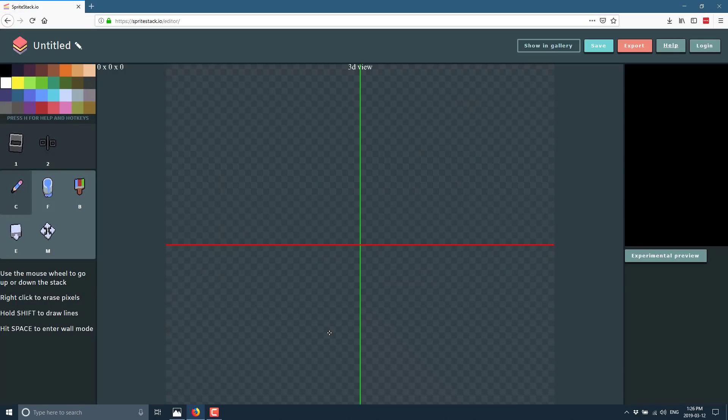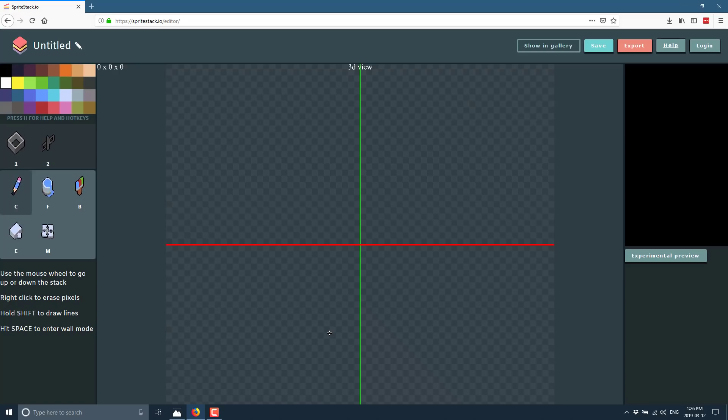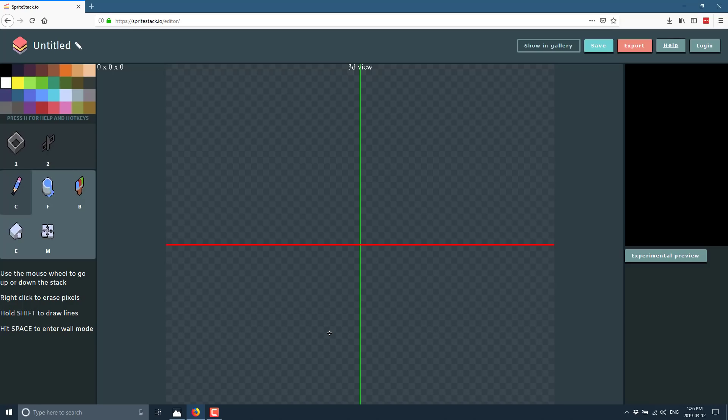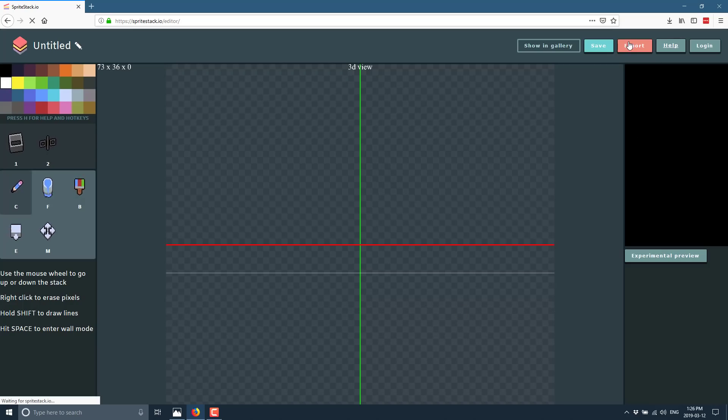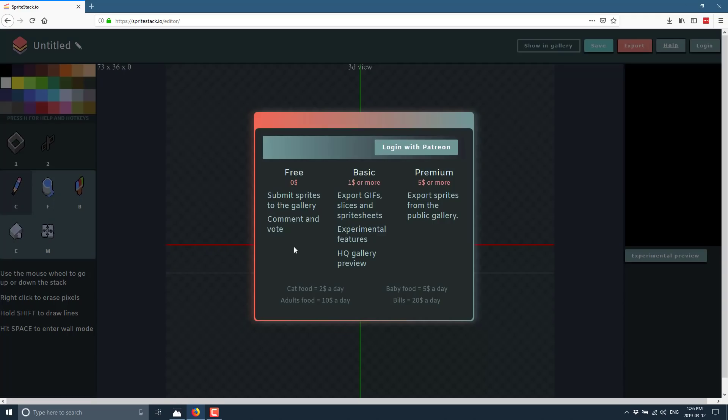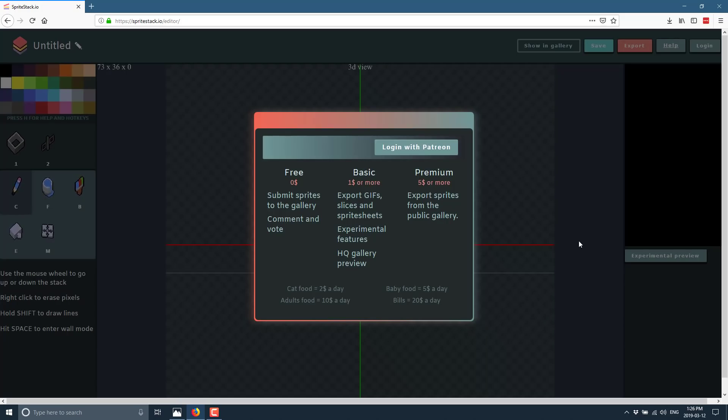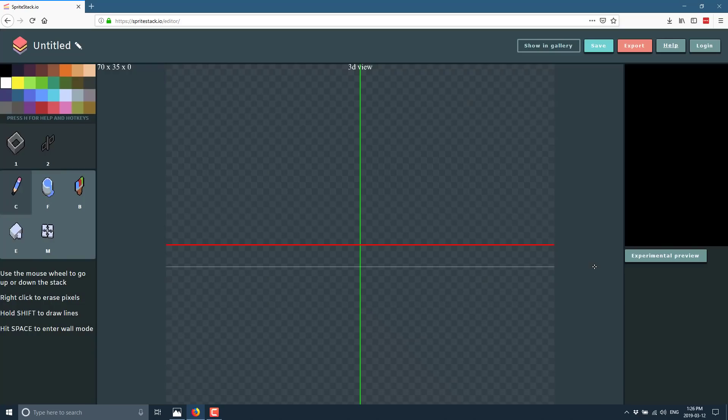One thing to be aware of right up front, by default, you can only export to the public gallery. If you actually want to export out to save as an animated GIF, as a SpriteSheet, or anything else like that, you need to pay $1. The free tier is only for submitting to the gallery, so you need to be at the dollar tier for exporting GIFs, splices, and SpriteSheet, as well as access to experimental features.